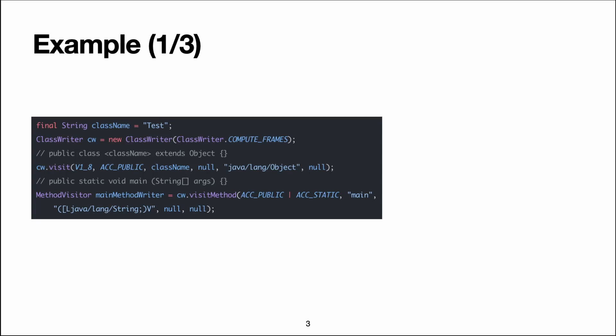So let me show you a small ASM code example. We're going to generate the classical hello world program. So in this snippet, we set the class name to test,